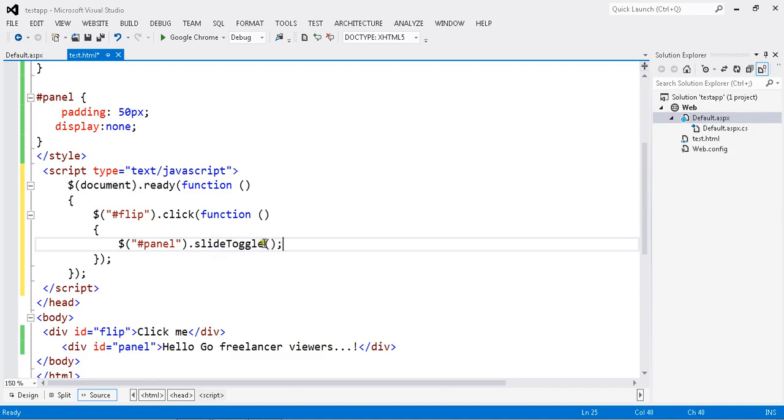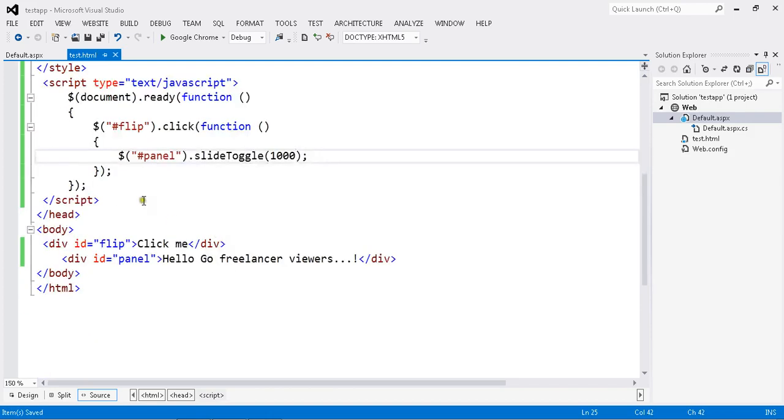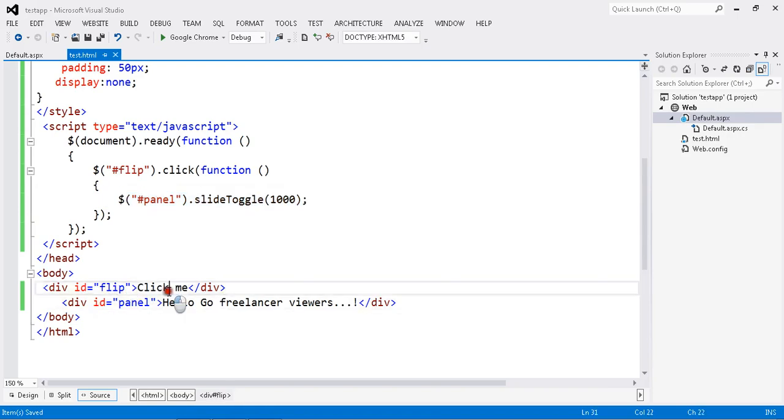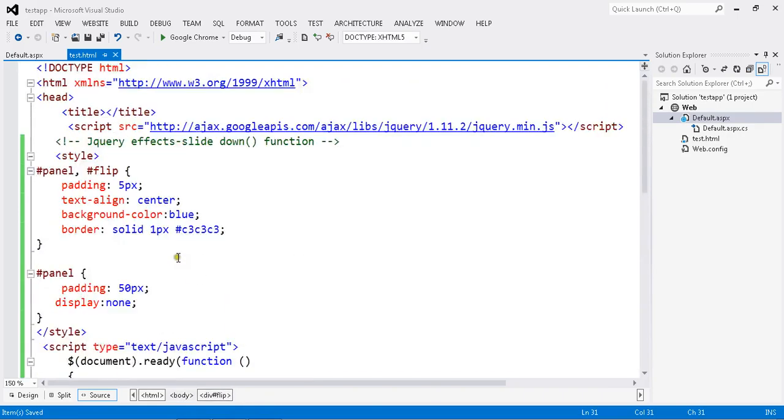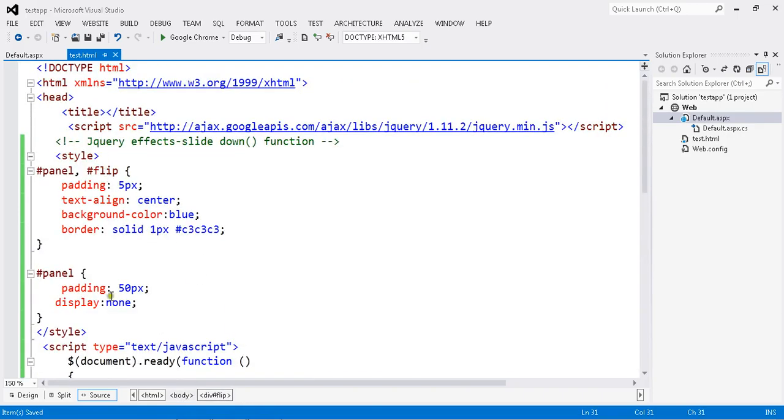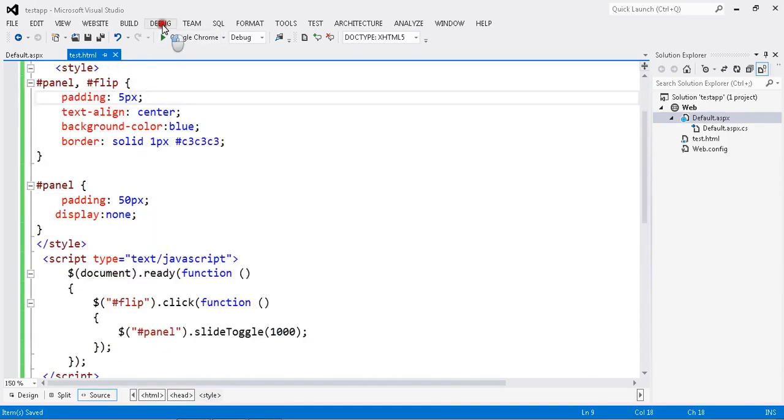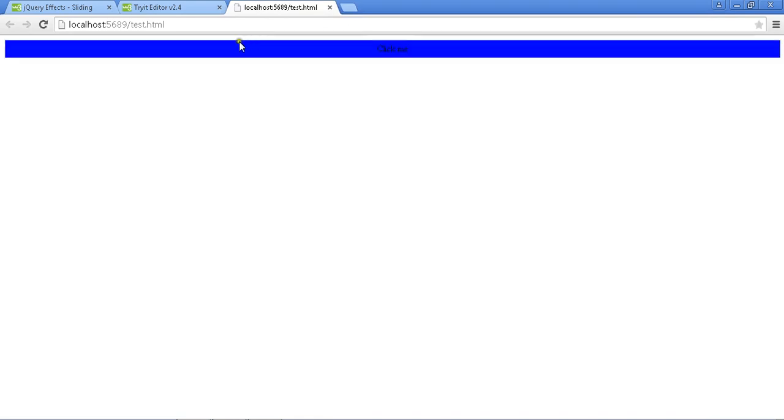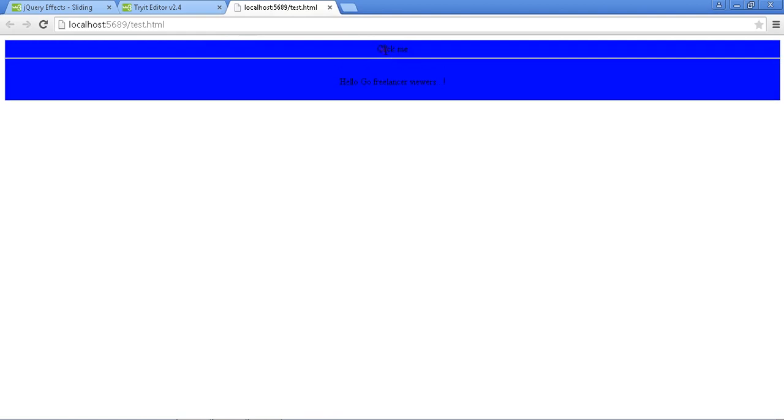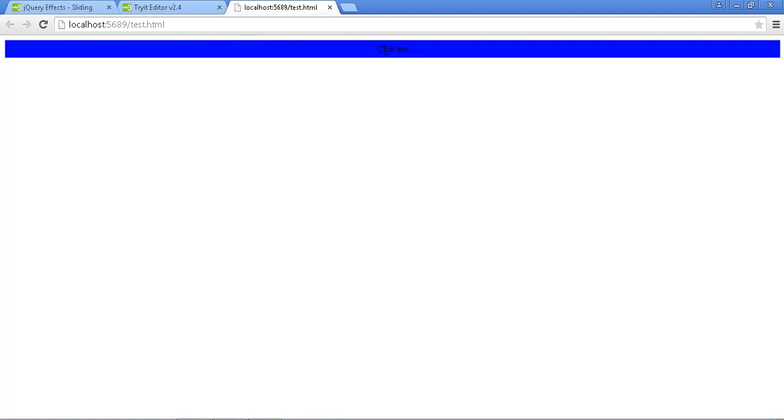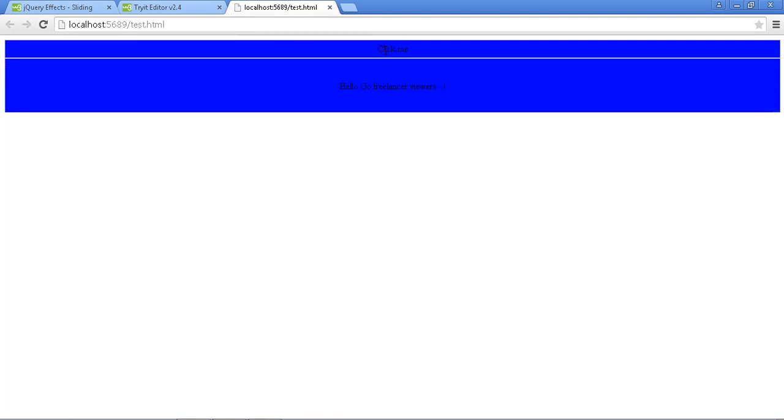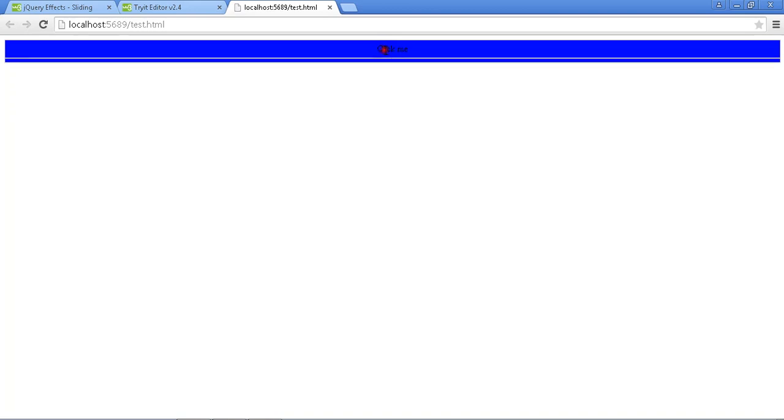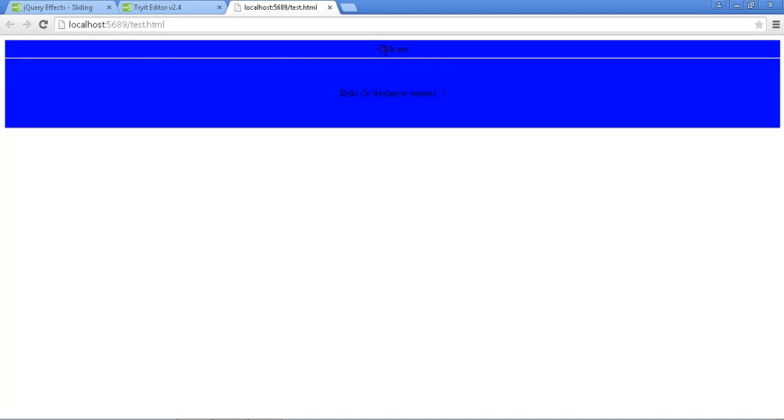I'm going to set my delay to one second. Now my script is ready with the toggle. Let me see how it works. I have my setup for CSS and library files. I'm going to run my application. Initially there is no slide down, but once I click it slides down. Click again, it slides up. My toggle operation is working perfectly.